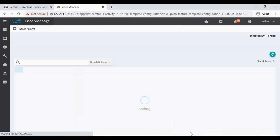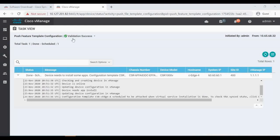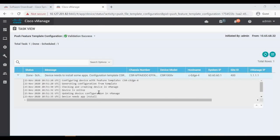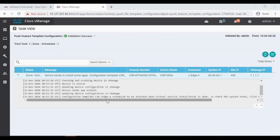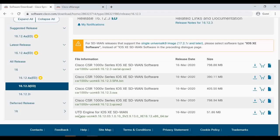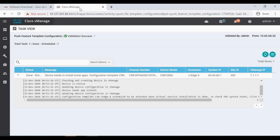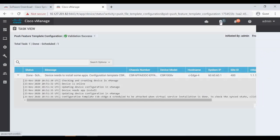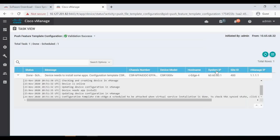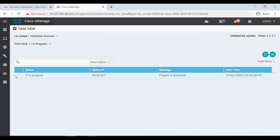Now we can see all the UTD-related configs getting added. Let's click 'Configure Devices'. The validation is successful and you can see the message: 'Device needs to install some apps' — this is nothing but the UTD software image we uploaded in vManage. That needs to be downloaded from vManage to CE4. There's already another task scheduled — let's open it, and it's still in progress.